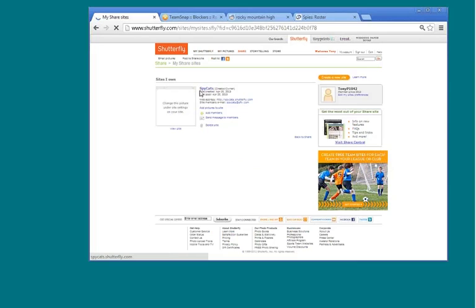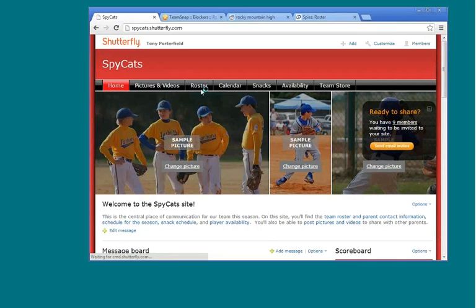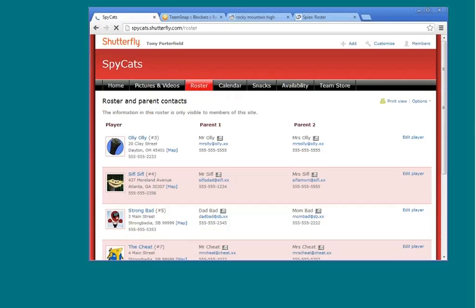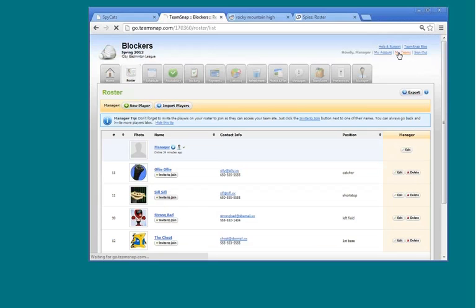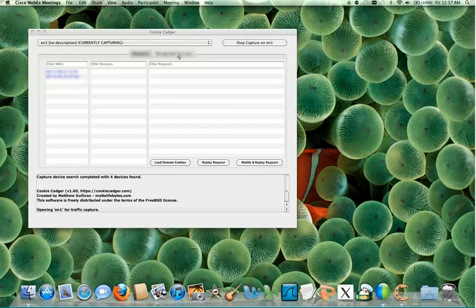As you can see, these sites allow you to store all kinds of information about a child's sports team, so you'd know information like where a child lives, what his or her jersey number is, and where that child is going to be at a certain time.